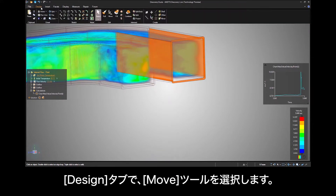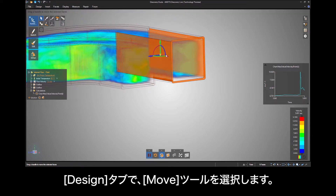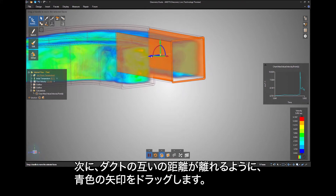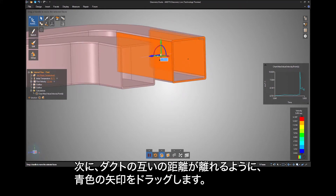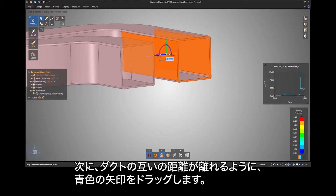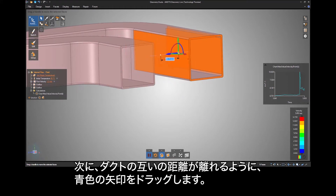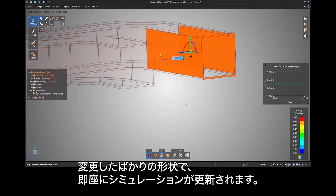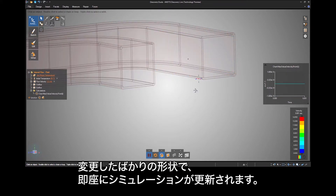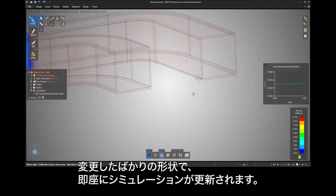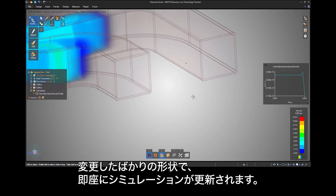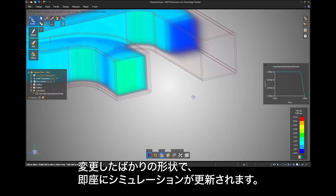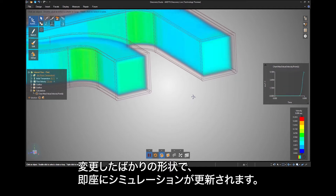Under the Design tab, select the Move tool. Next, drag the blue arrow such that the ducts are further apart from each other. Instantly you will see the simulation has updated with the geometry change you just made.